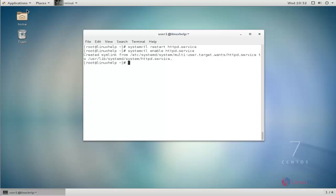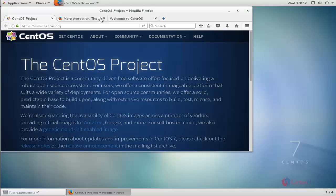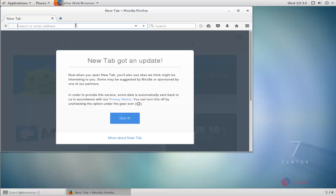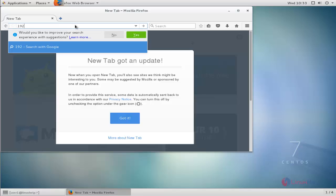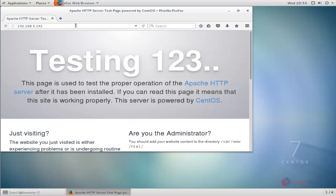Now we check our LAMP configuration. Open your browser and type your localhost IP address, then press enter. The LAMP configuration is verified.